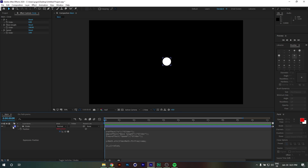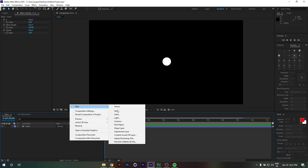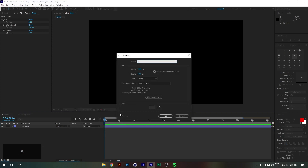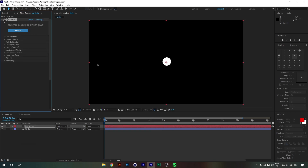Now that the first part is done, we're going to tackle the second part: generating the trail. For that, we're going to create a new solid — I'll call it 'Particular' — and apply to it the Trapcode Particular effect.